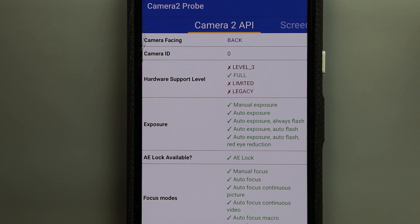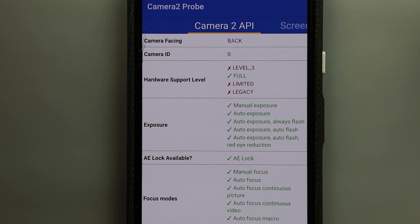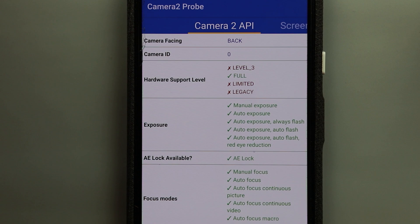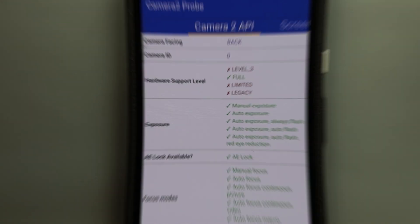Once you make sure that you have the Camera 2 API enabled now you can look for the best Gcam mod for your device.